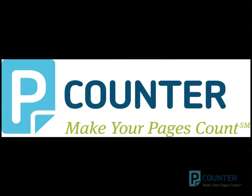This concludes our Pcounter for Windows training video. Stay tuned to our YouTube channel for more videos. Thank you for checking out.